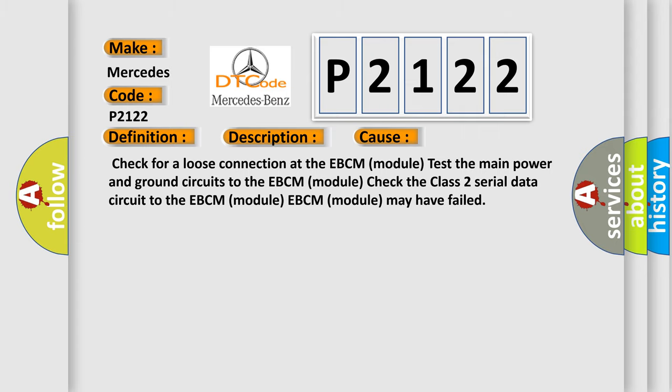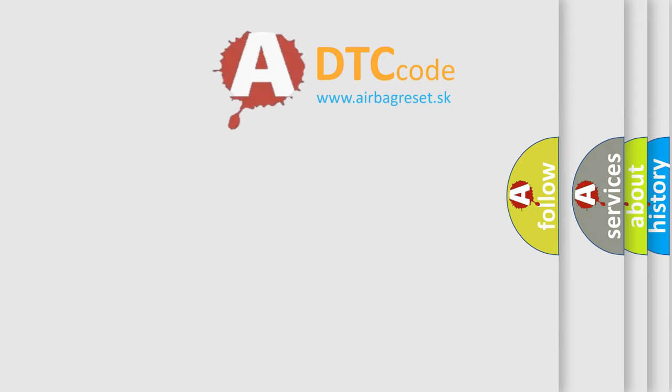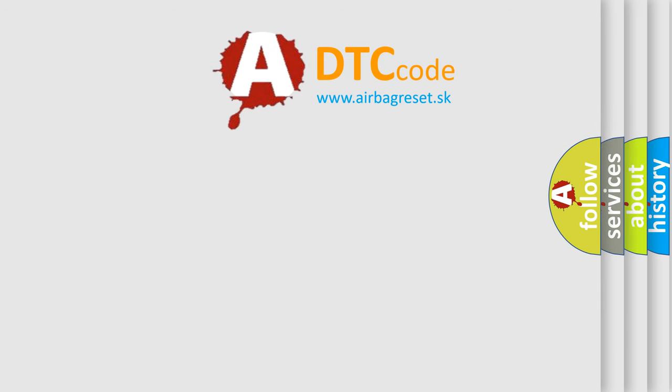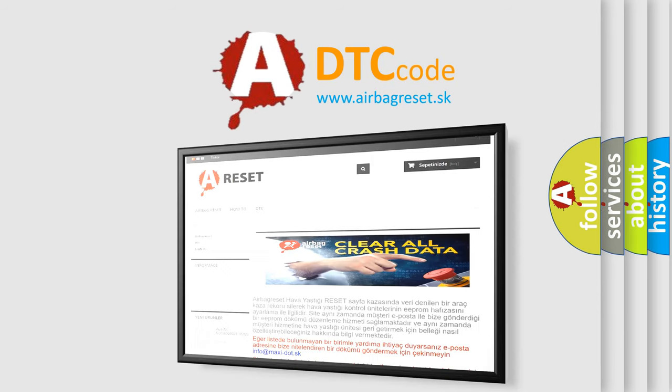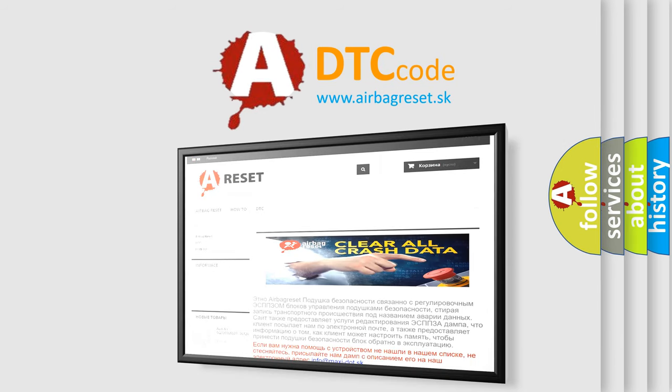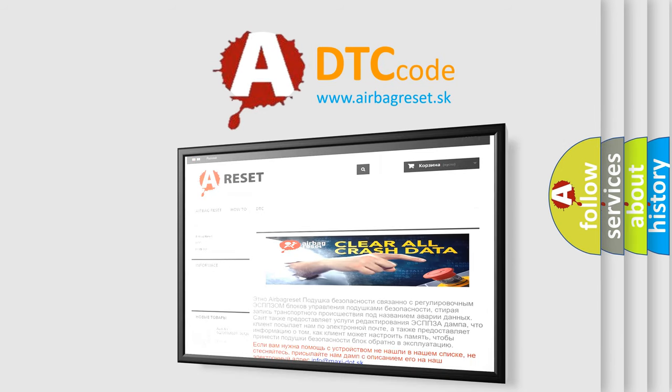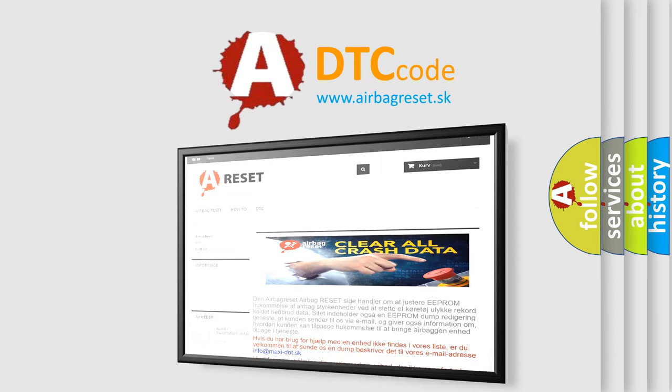The Airbag Reset website aims to provide information in 52 languages. Thank you for your attention and stay tuned for the next video.